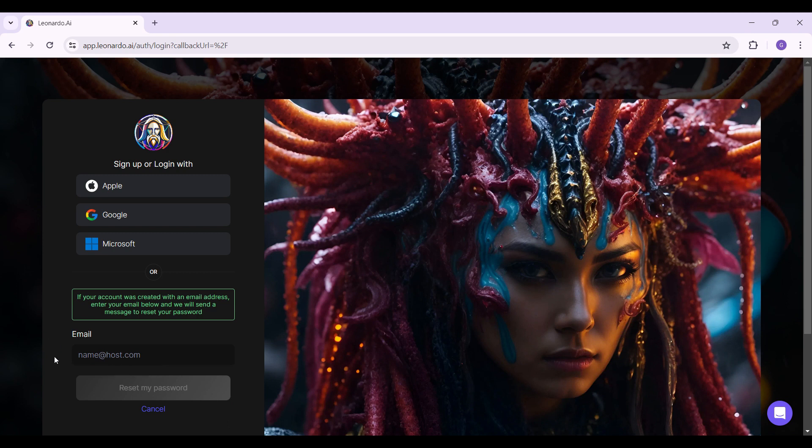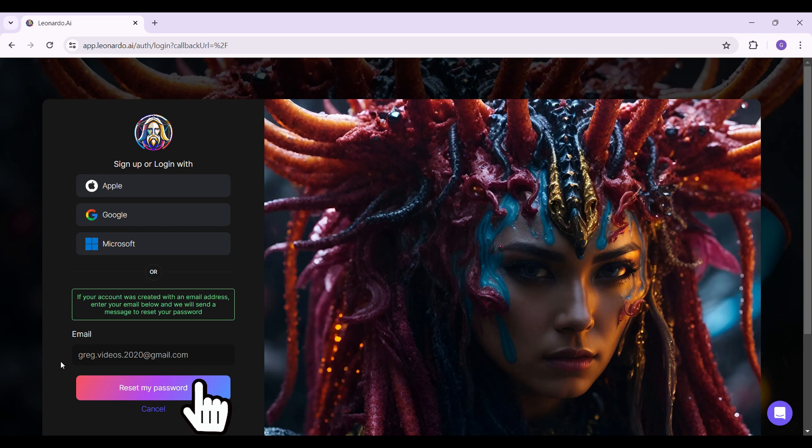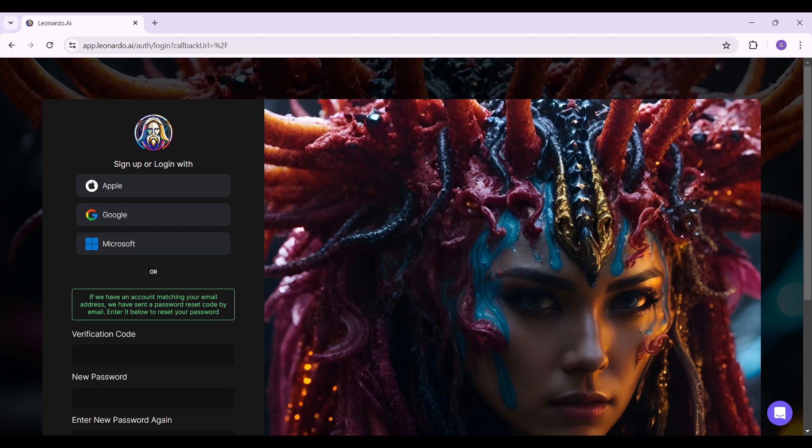enter your email address. Just put your registered email address right here and type it in. Once you have typed it in, simply click on the reset my password button. Now it's saying that an email has been